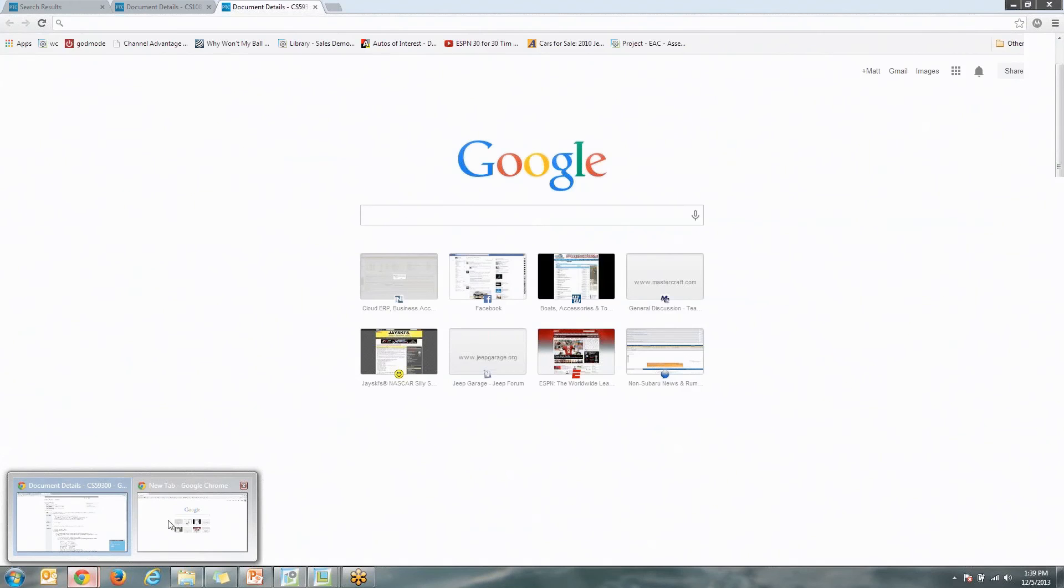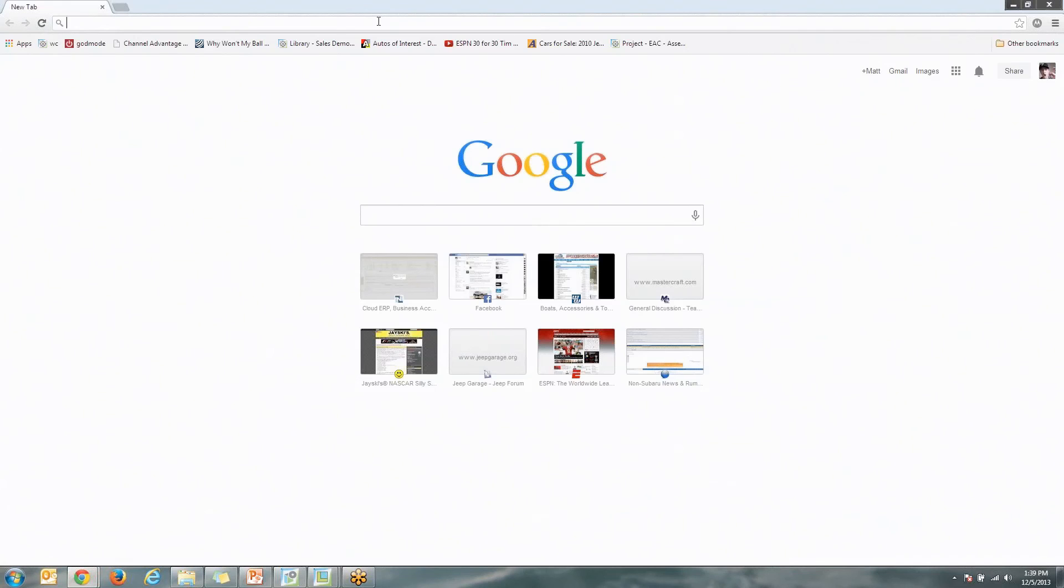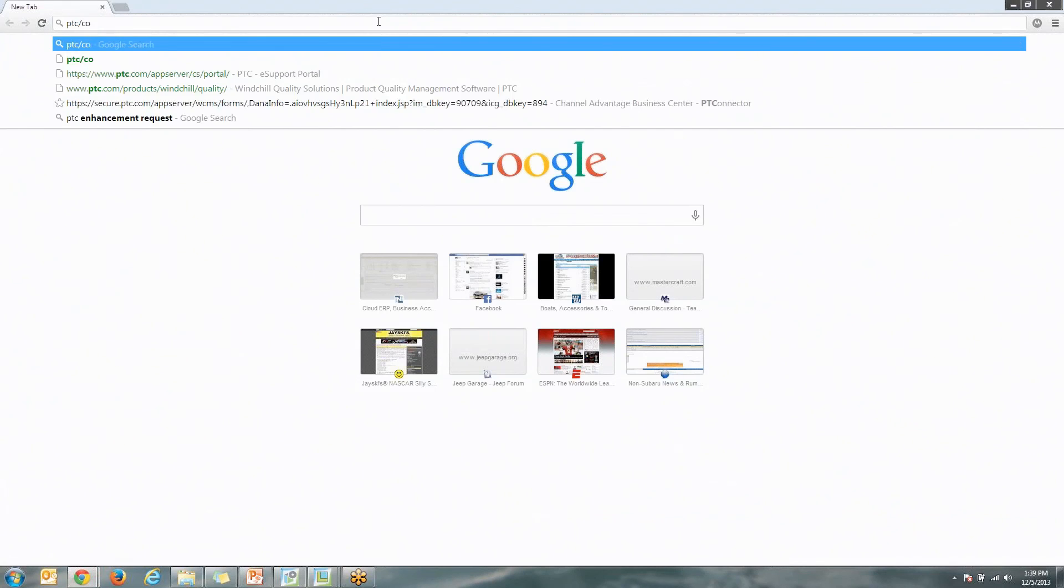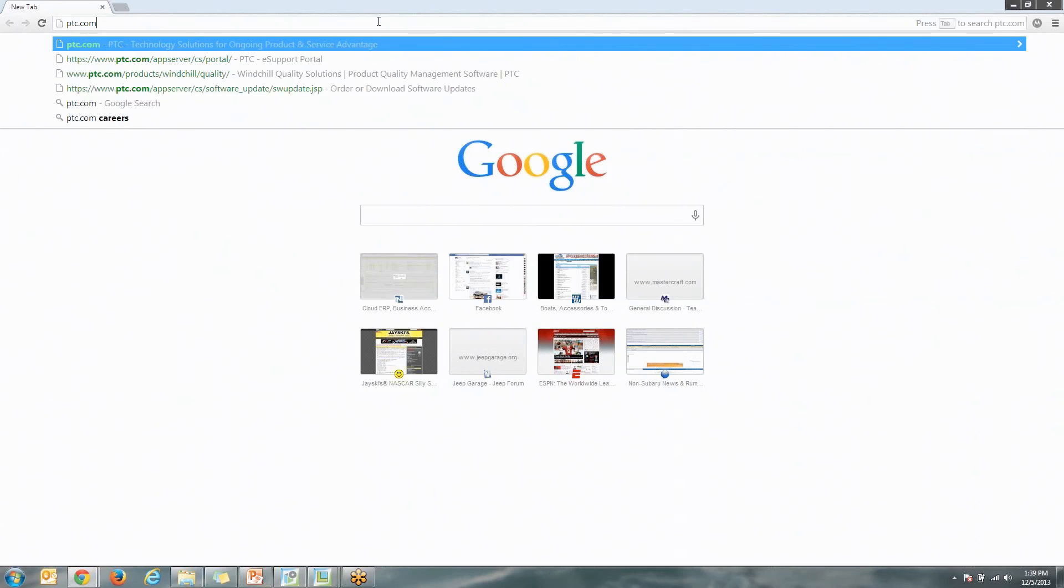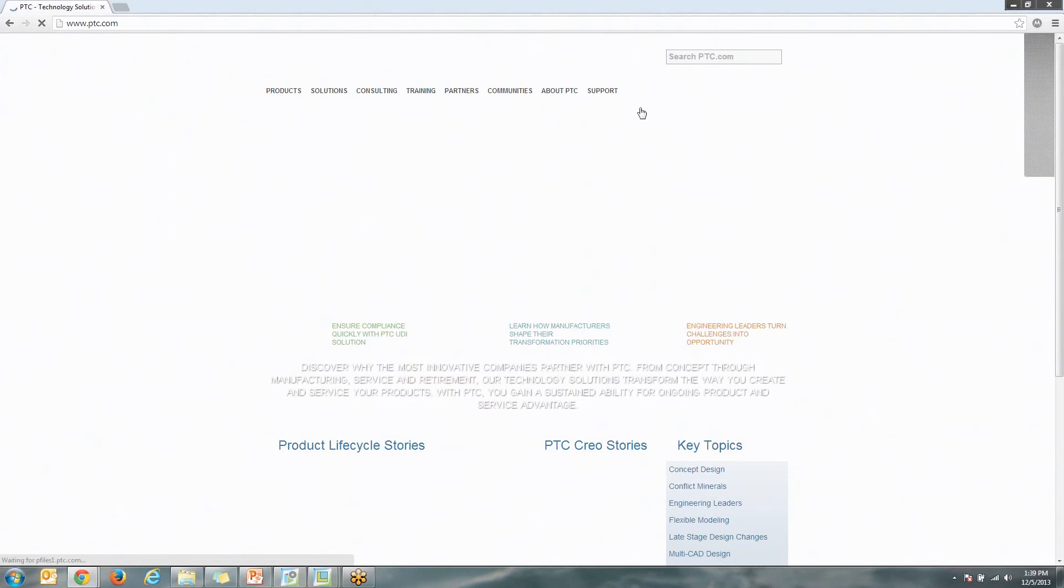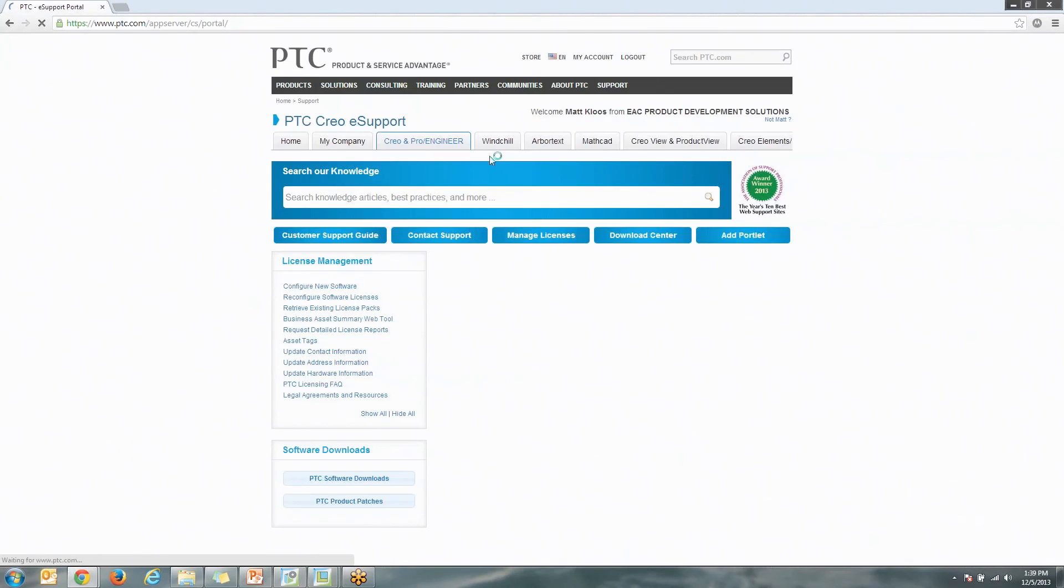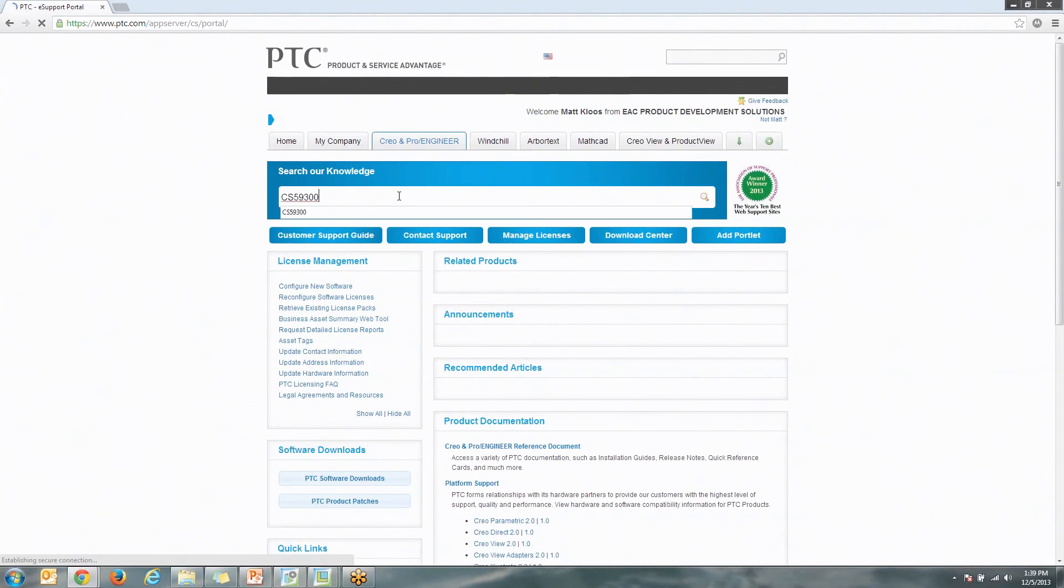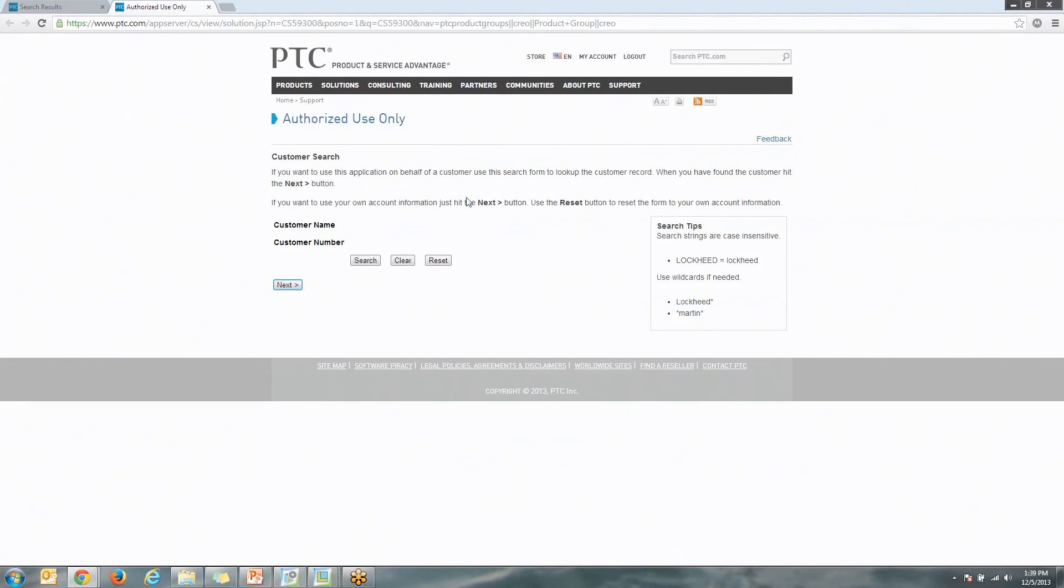Very simply, just to walk through this one more time, we'll go ahead and copy this so it's a little bit easier to grab. Go to ptc.com, and we'll just go to the Support tab, Technical Support. It's going to ask you to log in, and then you can go ahead and search on that bulletin. So we'll just go ahead and paste that in there, and you're going to see we're right back to the page we were just on.